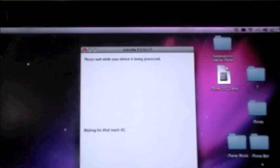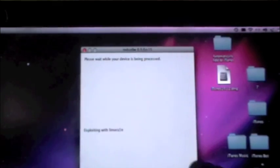It should automatically bypass and then it should be exploiting with the LimeRain exploit. Waiting for a reboot. Your iPod should look like this. Downloading jailbreak data. Then all this should pop up and RedSnow should be finished. Go ahead and click finish. I will meet you back when it is finished.